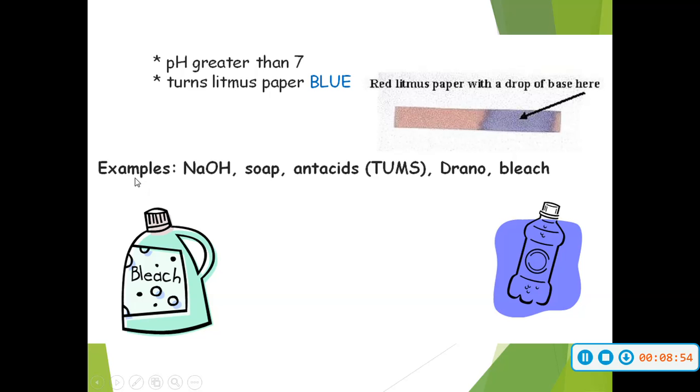Some examples of bases: we have sodium hydroxide, soaps, antacids, Drano, and bleach.